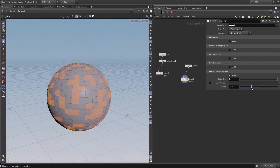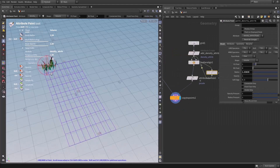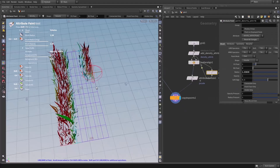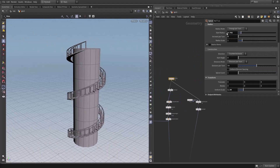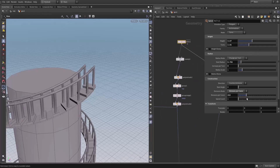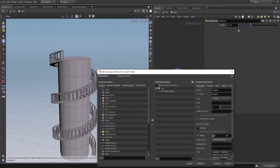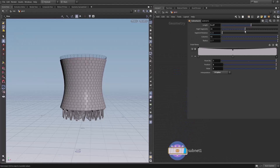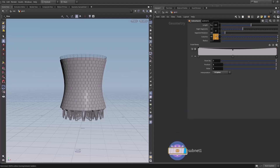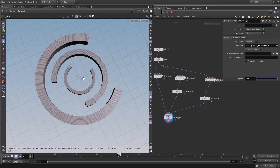We will talk about geometry grouping, geometry attributes, scattering, and aligning geometry. Here we will create two procedural projects: first we will create a procedural staircase and turn it into a Houdini Digital Asset, and then we will create a fully procedural Houdini nuclear cooling tower.